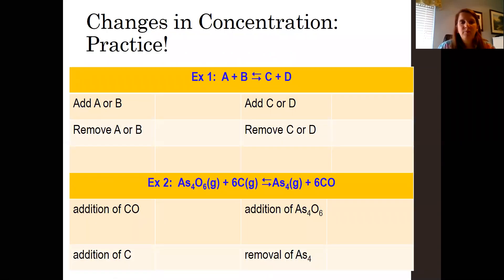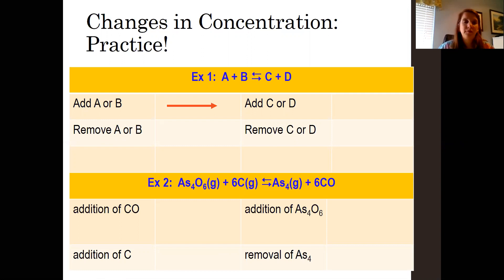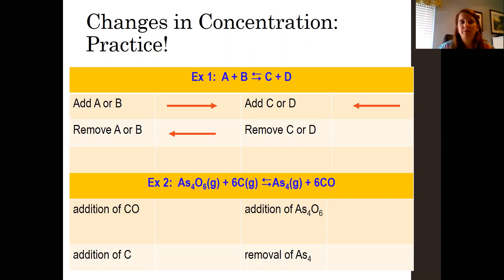Let's look at some examples. For A + B yielding C and D — reactants on the left, products on the right. If we add A or B, we're adding a reactant, so the equilibrium shifts to the right to make more C and D. If we remove A and B, the reverse reaction is favored and equilibrium shifts to the left to make more A and B. If we add C and D, equilibrium shifts to the left. If you remove C or D, it shifts to the right to make more of what you took away.